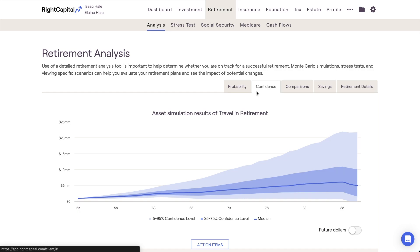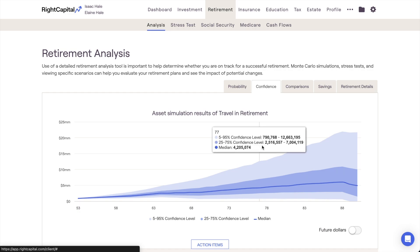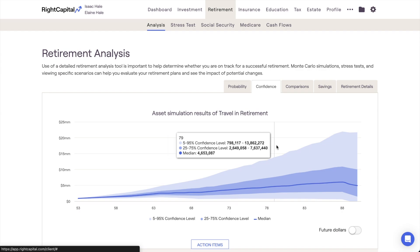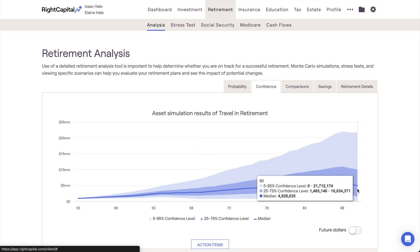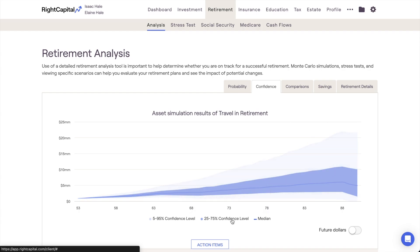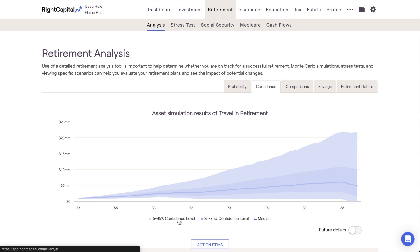The Confidence tab provides a visual representation of the Monte Carlo for your proposal, displaying the range of outcomes throughout the projection. The solid blue line in the center of the chart is the median trial. The 25–75% confidence level represents the middle 50% of trials and is captured by the darker blue band. The 5% to 95% confidence level, which is the light blue band, reflects 90% of trials, encompassing the widest range of possibilities.